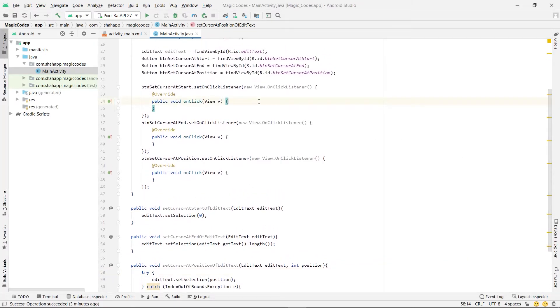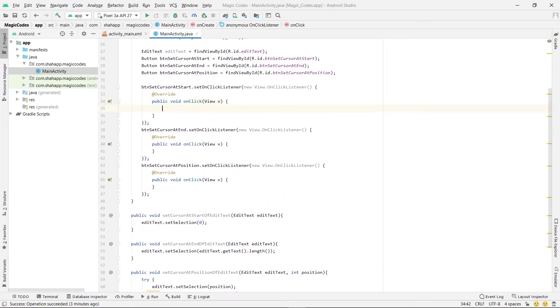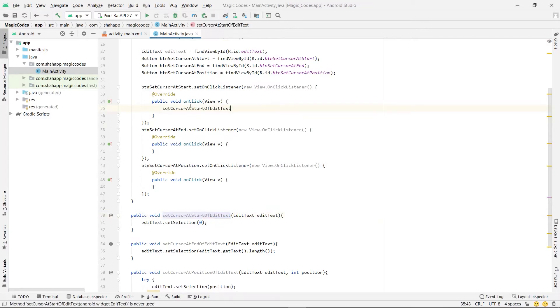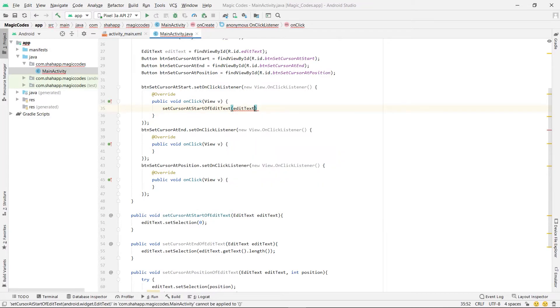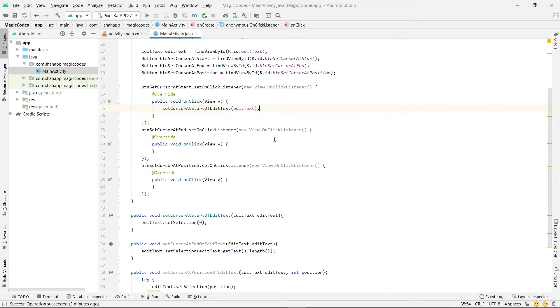Now we created our three methods and we use these three methods in our on-click event for our three buttons that I defined before.